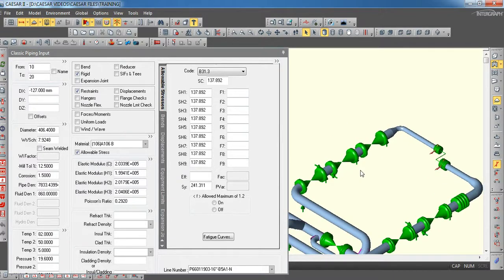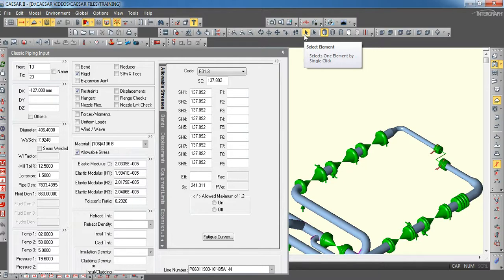Today we are going to see the plant leakage check for the flanges. Generally, plant leakage will be checked based on the criteria given in the stress design basis.